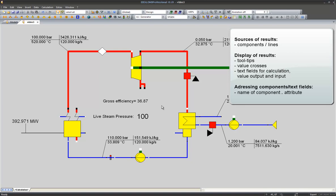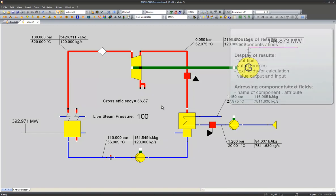Another thing we should keep in mind is the way to address certain values of our components. The nomenclature is first the name of the object, a dot, and then one of the specification or the result values.